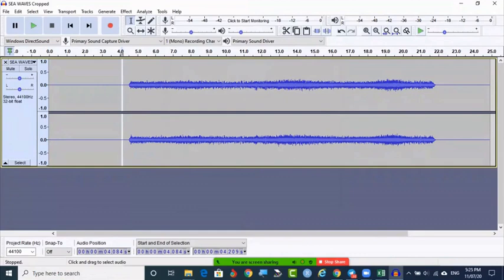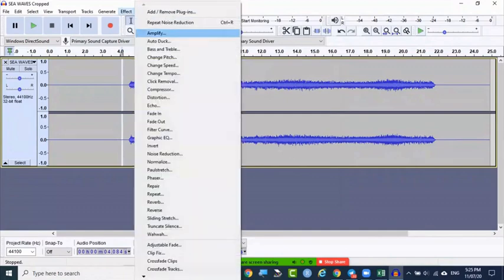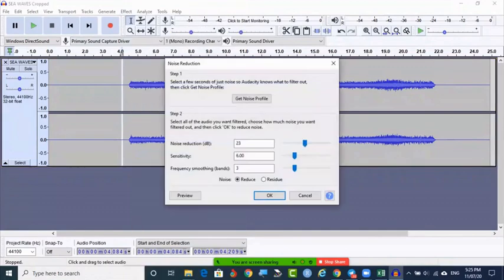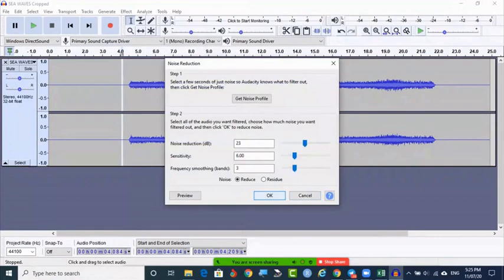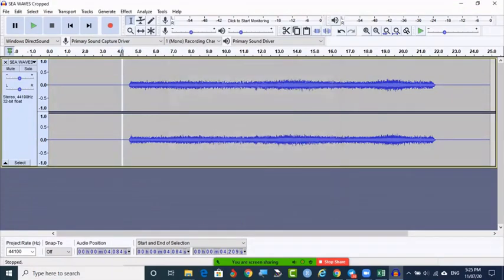Within the sound waves, once you have the profile, go again — don't release the selection yet. Select Noise Reduction a second time and click OK. By that time, the noise profile already taken will be reduced and removed from the complete track — both left and right channels — all places will have that noise removed.